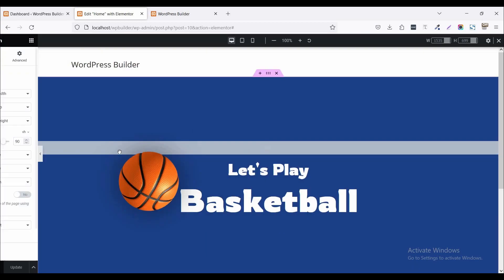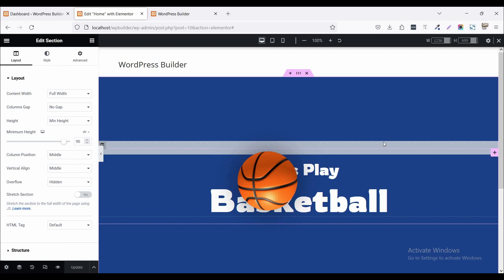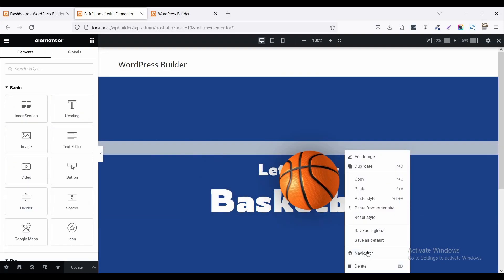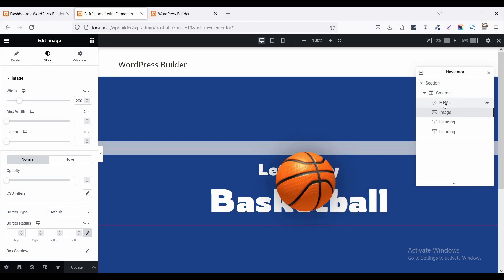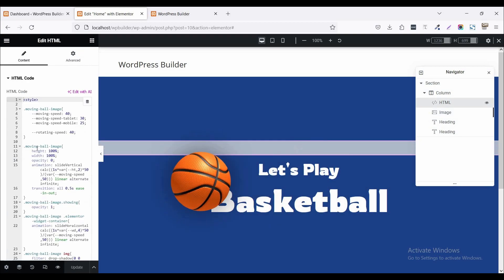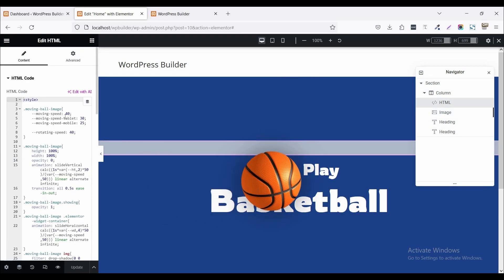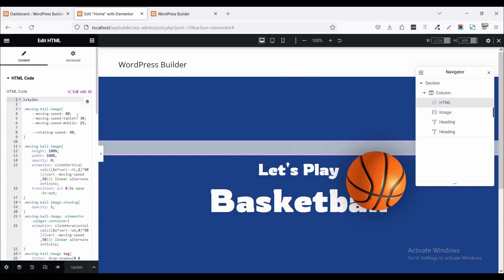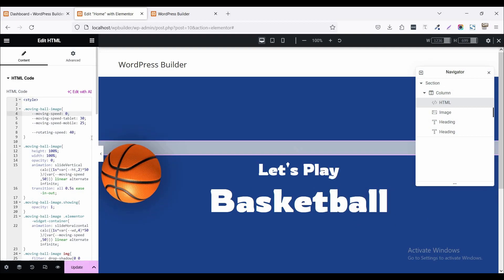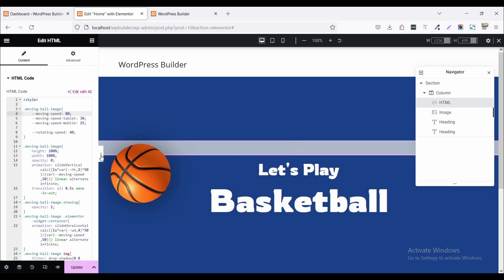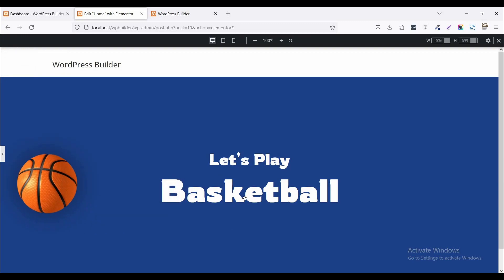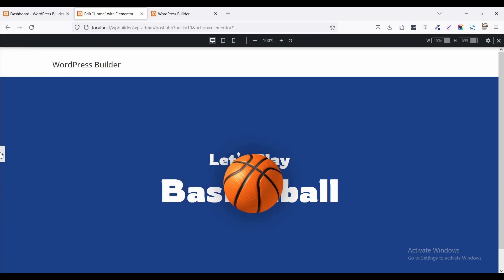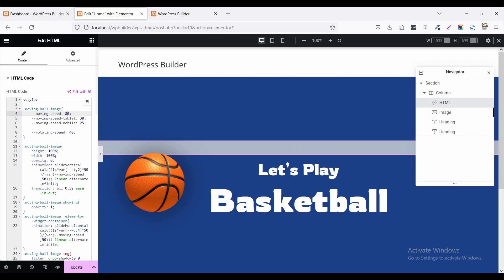So if you want to increase your ball speed, what should you do? You just click on this navigator and set the HTML code. And you just increase your speed like 80. Now your moving ball speed is so faster.